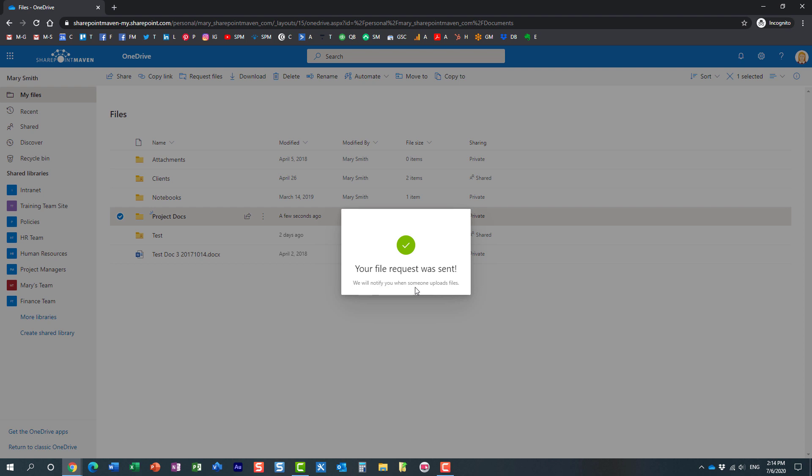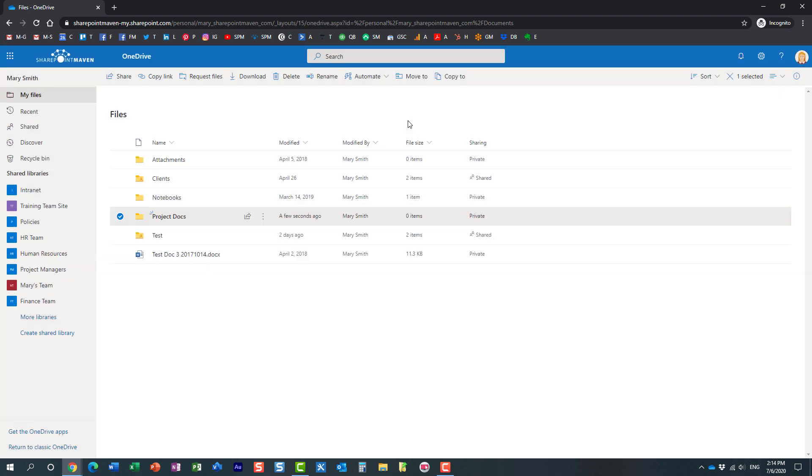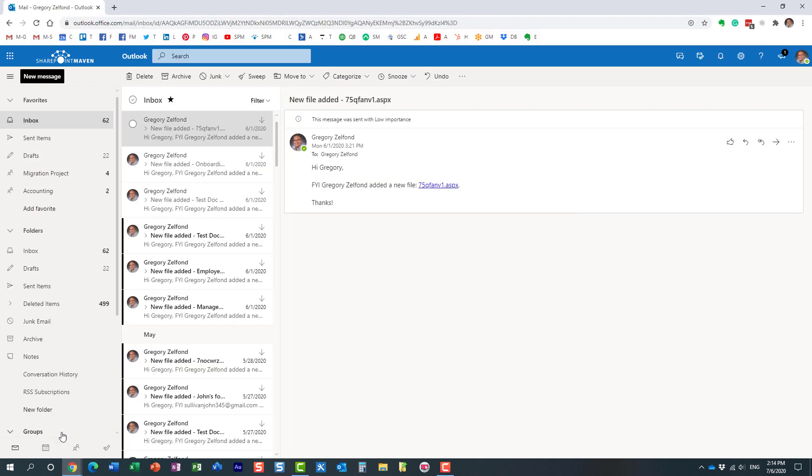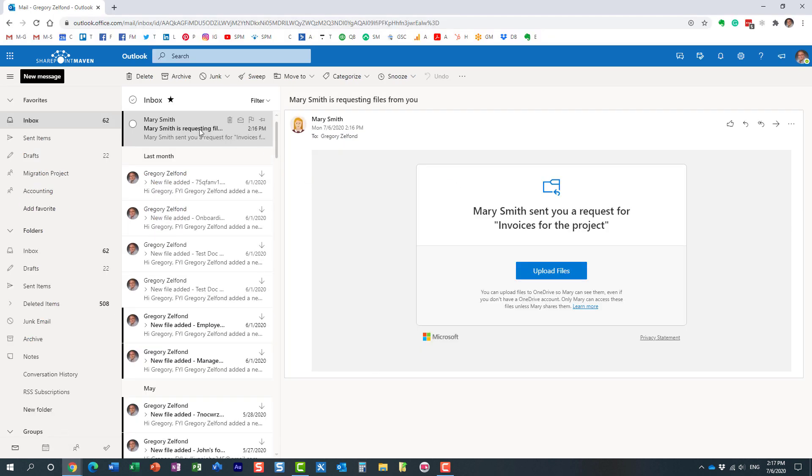And what's also very convenient is that once I upload the files into the designated folder, Mary will also receive a notification. So very convenient in my opinion. Let's check it out, the experience now for me, so I'm the recipient.